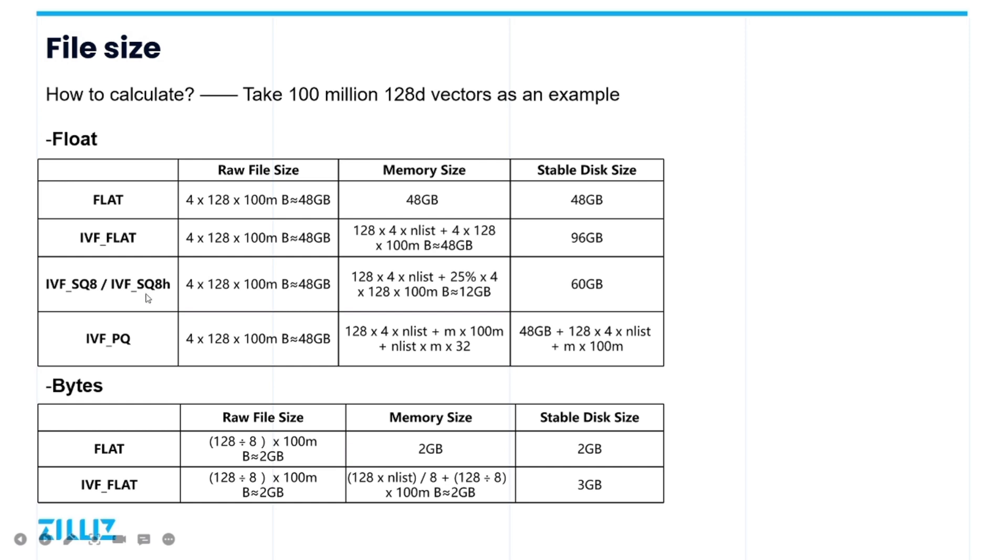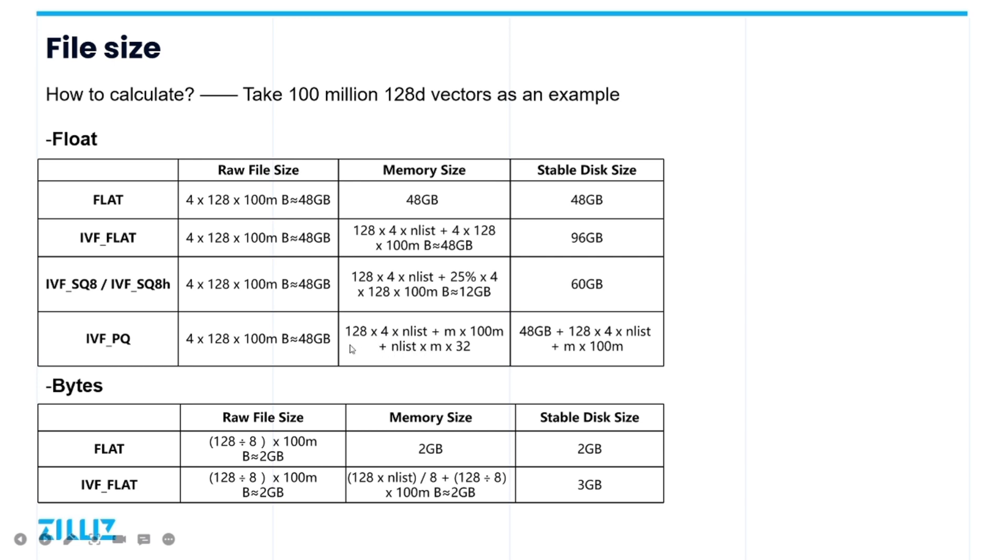And for both IVF SQ8 and IVF SQ8H, they will scalar quantize vectors thus saving CPU memory. Therefore, except for the IVF header file, their memory required size is only almost 25% of the original vector. The last one, IVF PQ, it has the same header file as the previous indexes. And it has a parameter, a product quantization vector, which is m here. And the size of the index file is m by number of vectors. In addition, the index file generates a table with the size nlist by m by 32 after loading into the memory.